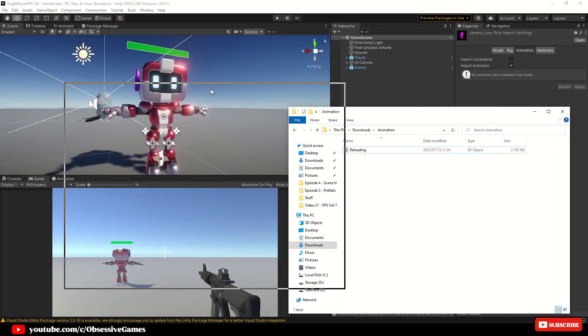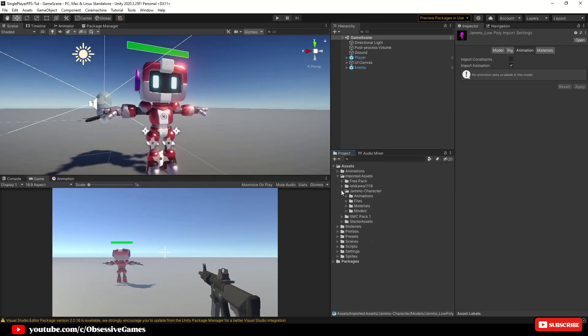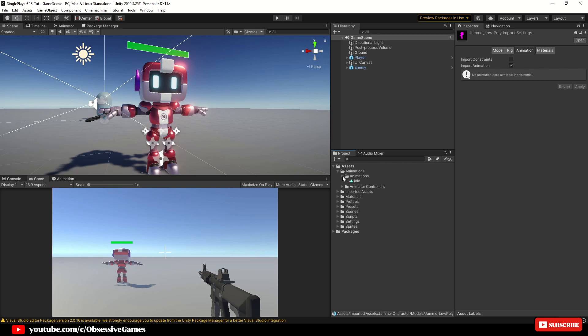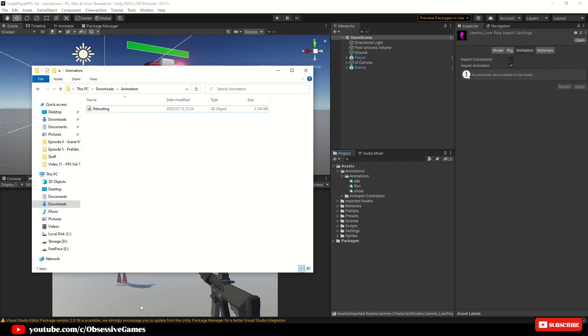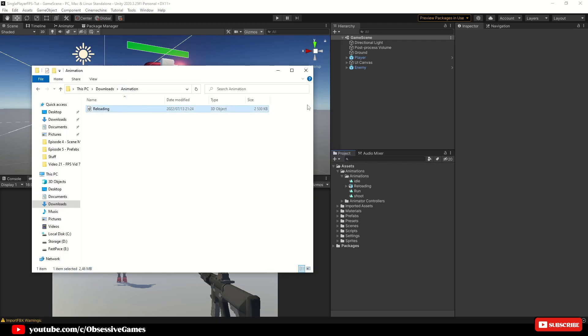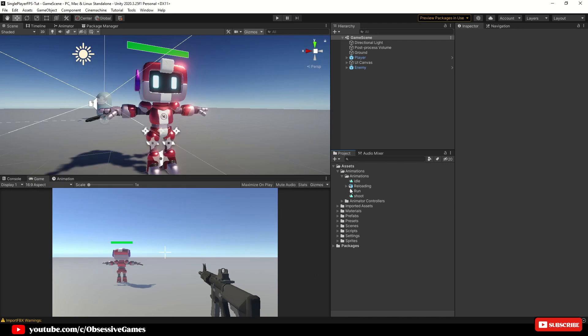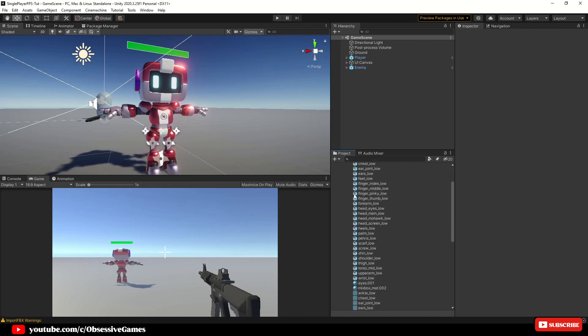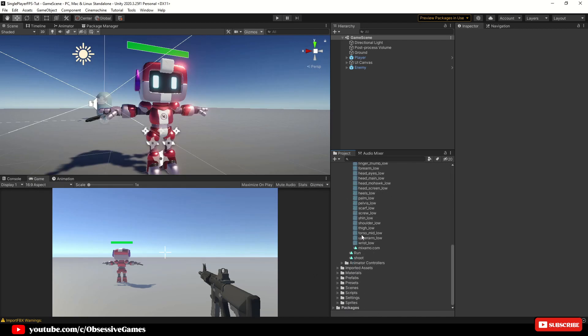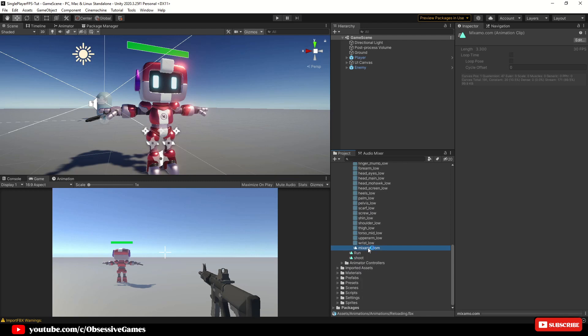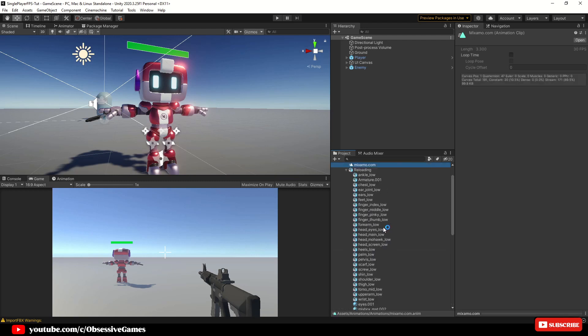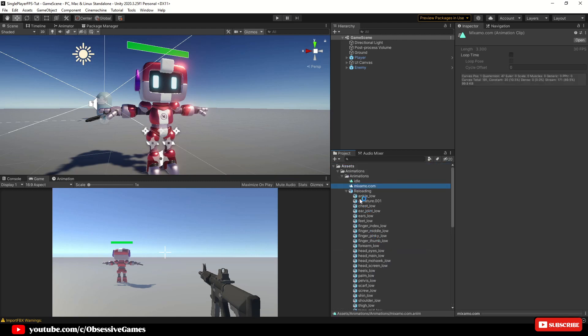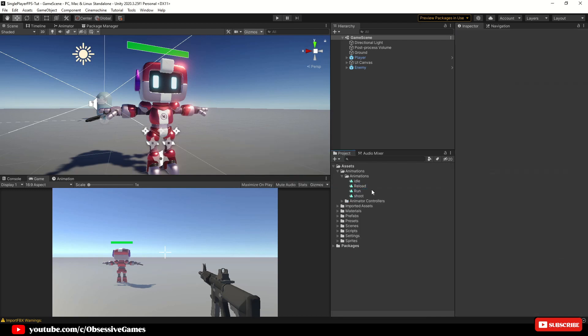Back in Unity in your assets folder, expand the animations folder and drag and drop your downloaded reload animation from the open folder into your animations folder where your other animations are. Expand the asset and go down to your Mixamo.com motion and click on it and duplicate it with ctrl plus D and rename it to reload and delete the original asset.